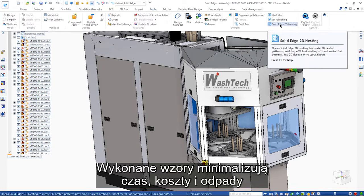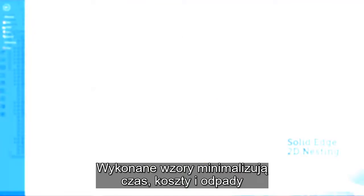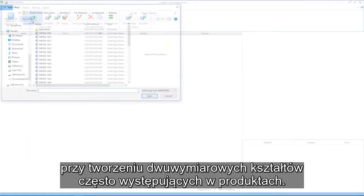These nested cutting patterns reduce time, waste, and costs when creating 2D shapes common in products.